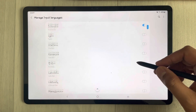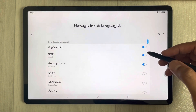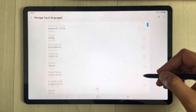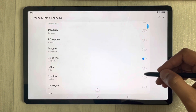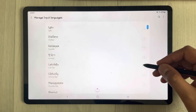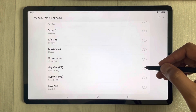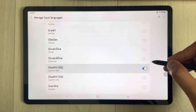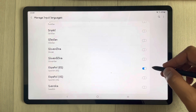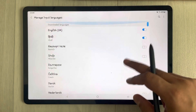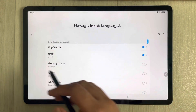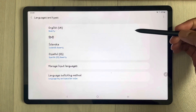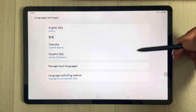The maximum number of languages supported is four, so you can only have four language keyboards. If you want to add one more, remove an existing one first. For example, I remove one and then add Spanish.